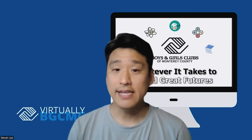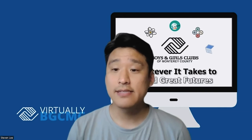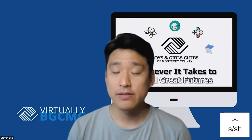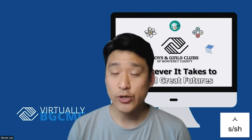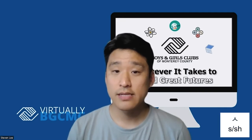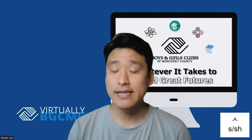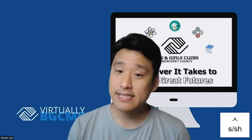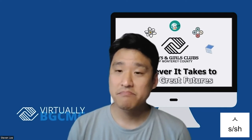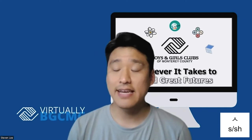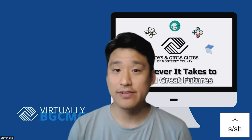The next one is ㅅ. And this one is an S sound, slightly a SH sound.